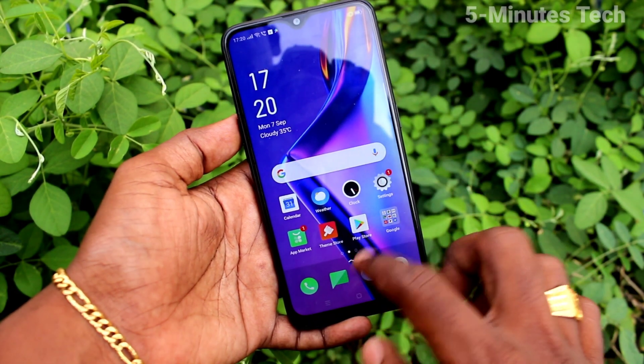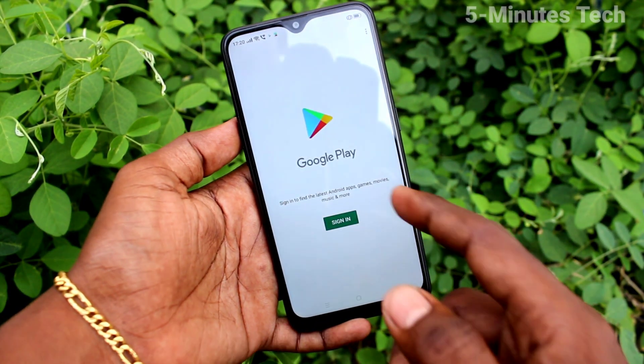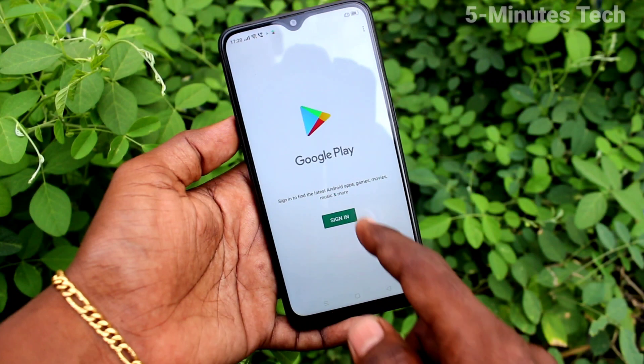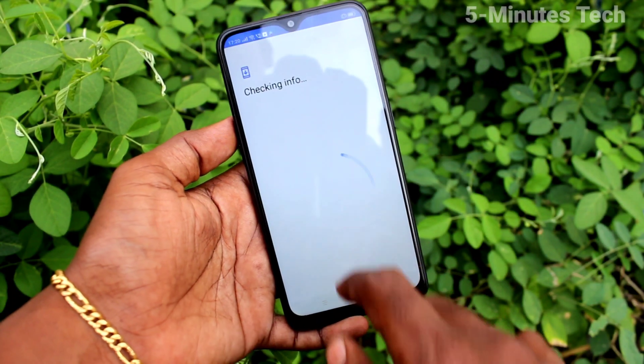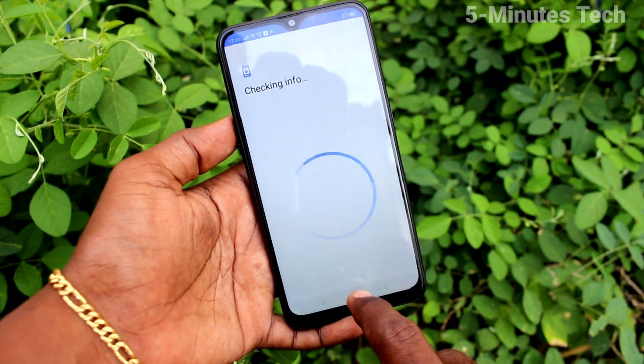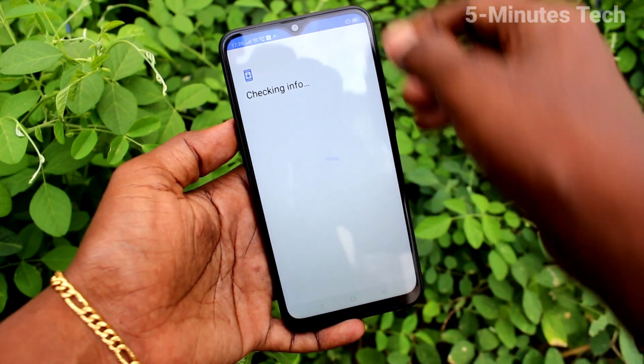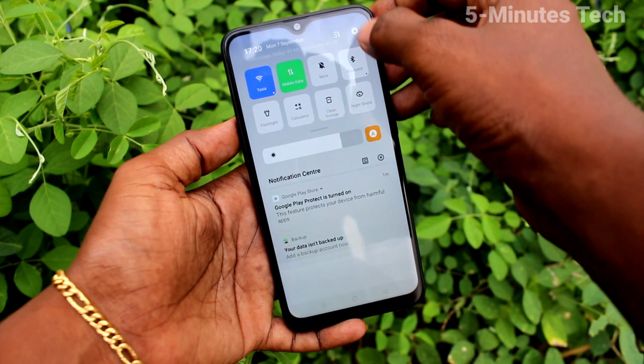Now go to Google Play Store and check that there is no email ID associated. Again, you can sign in to a Google account if you want to access Google products.